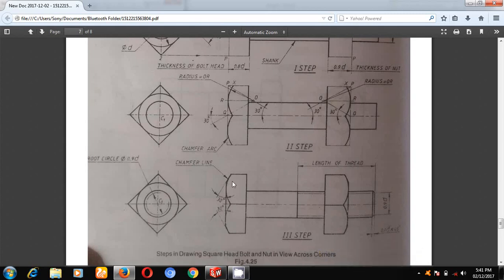In this video, I will explain the drawing of the square-headed bolt and nut when viewed across corners. When we view across corners, you can see only two faces — these two faces. This is the jumper circle, having a diameter of 1.5D plus 3mm. This is the nominal diameter of the bolt.